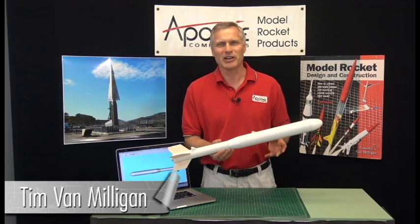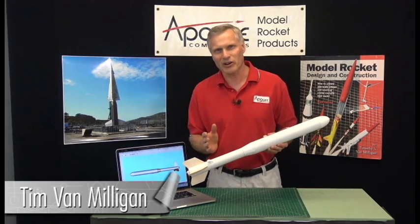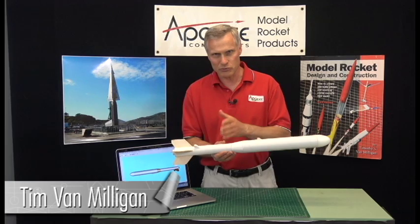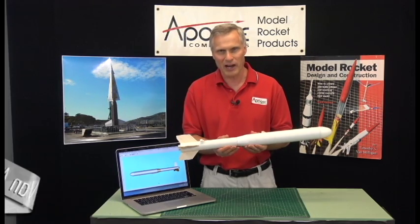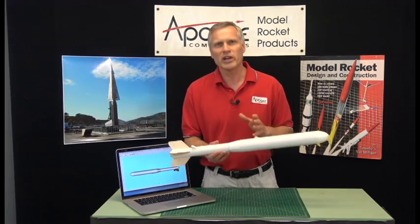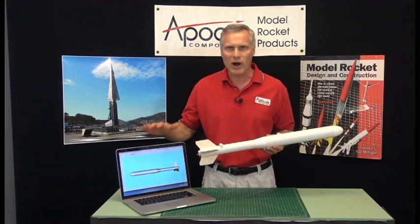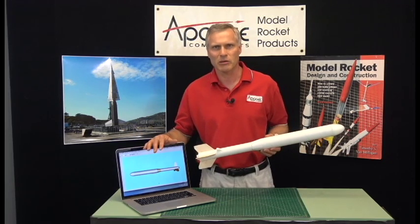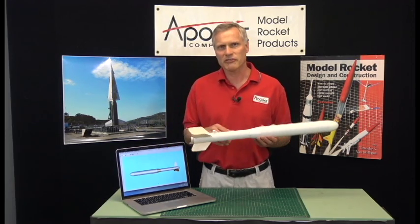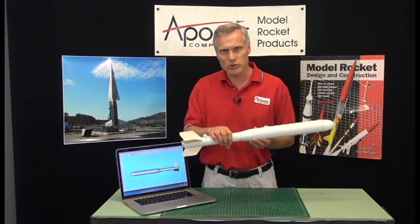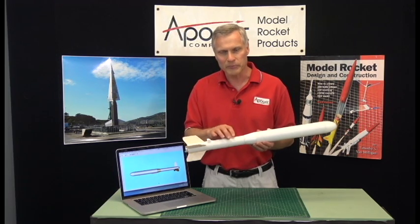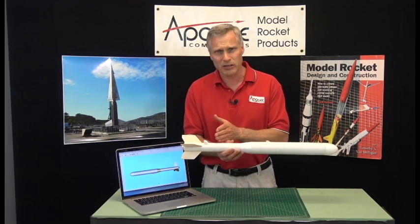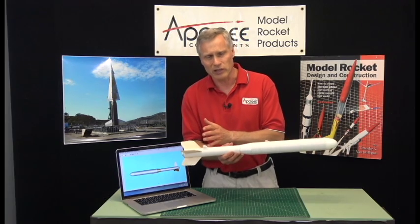Hi, I'm Tim Van Milligan. Every time TARC has a competition where the rocket is required to come down in two separate parts, we get a lot of questions about RocSim and how to set this up, and specifically they want to know where the booster comes down and how long it takes to come down and where it's going to land.